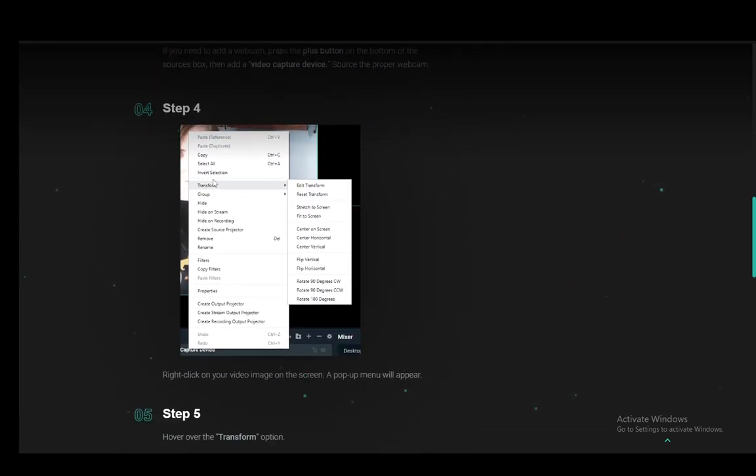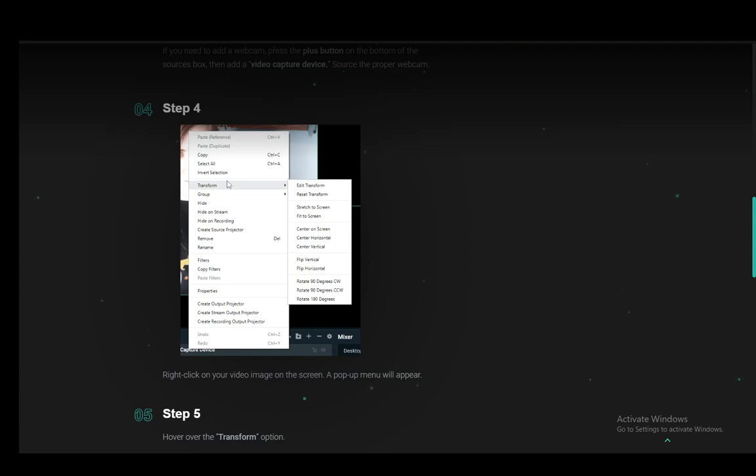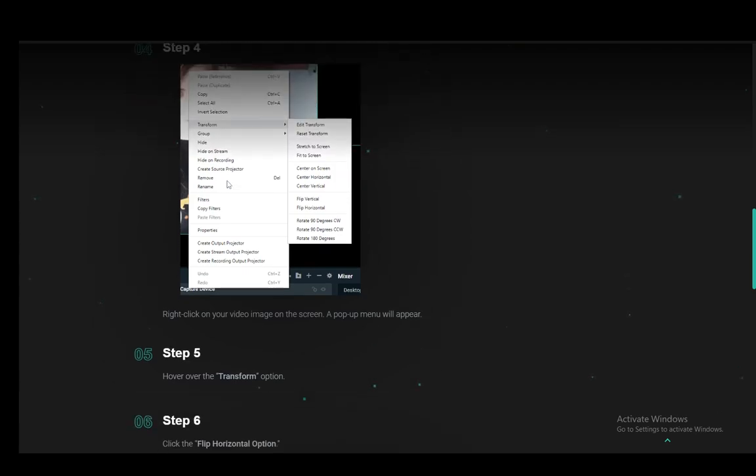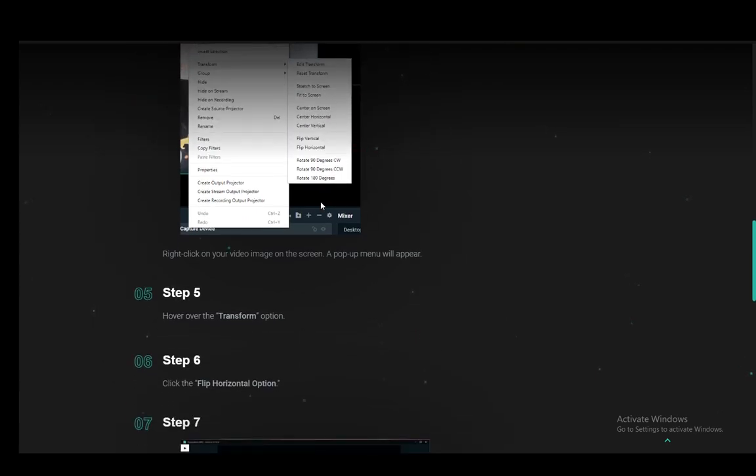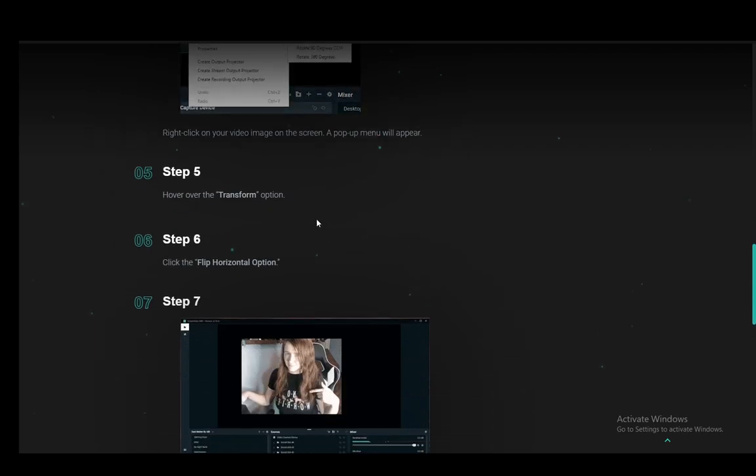Then you want to right-click on the video source, and you'll see this menu pop up. You want to hover over Transform, and then here you will find the Flip Vertical and Flip Horizontal options.